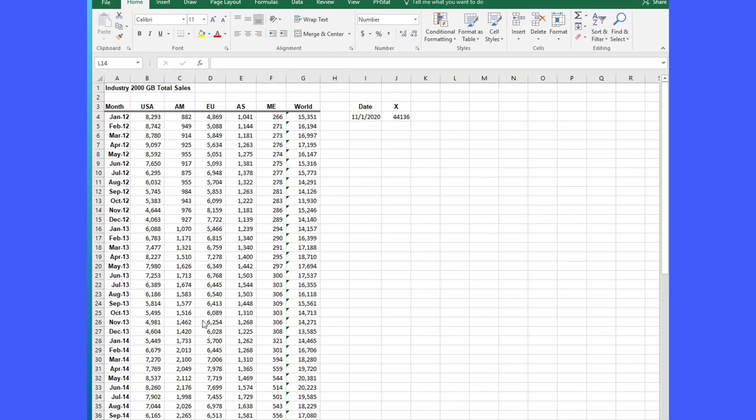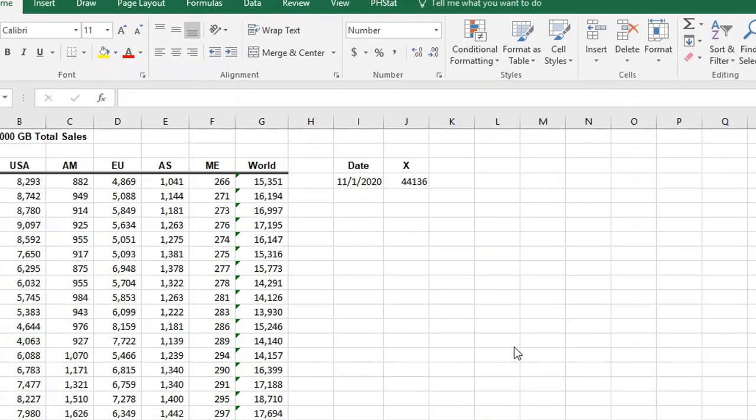Hi, this is Dr. Don and I want to show you real quickly step-by-step how to use the pH stat regression tool.